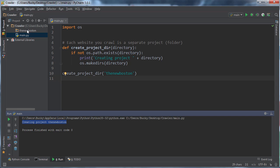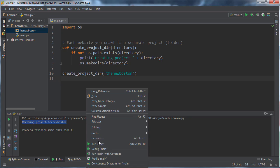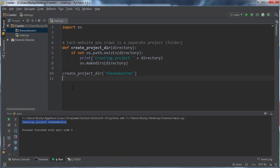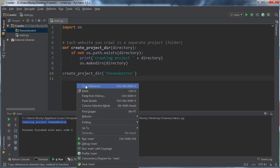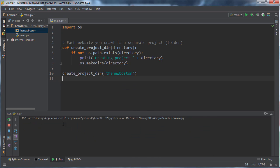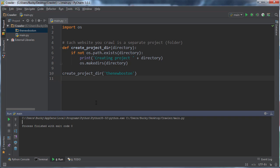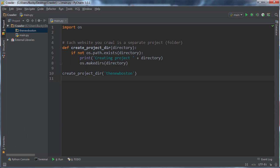Whenever I run this bit of code, what it's going to do is say, okay, creating project the new Boston. And look at that, we now got a folder called the new Boston. Now let me run this again. Say we had some data in here. We're going to run it again. You see how it didn't say creating project the new Boston? That's because it already created it, so that way it doesn't overwrite all of our juicy files.